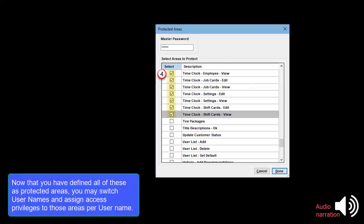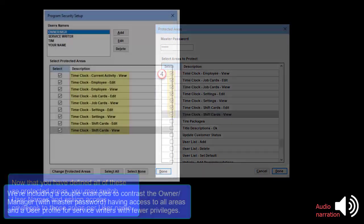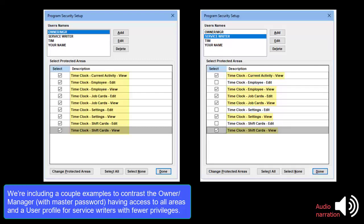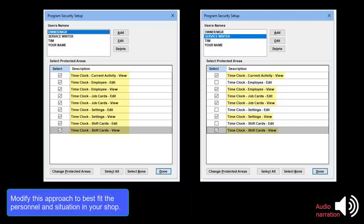Now that you have defined all of these as protected areas, you may switch user names and assign access privileges to those areas per user name. We've included a couple of examples to contrast the Owner Manager with Master Password having access to all areas and perhaps a user profile for Service Writers with fewer privileges. Modify this approach to best fit the personnel and situation in your shop.